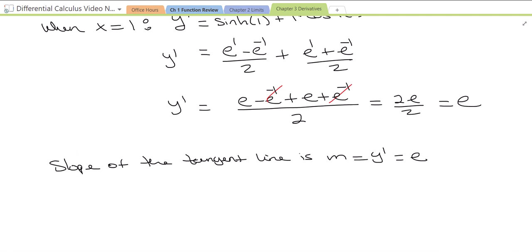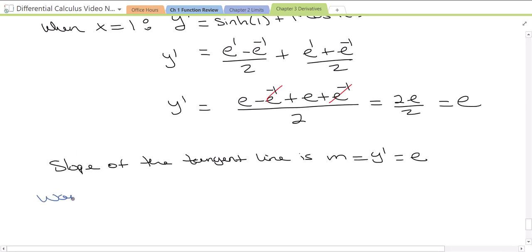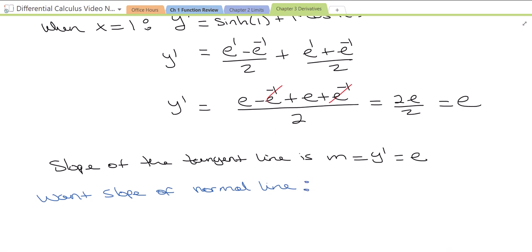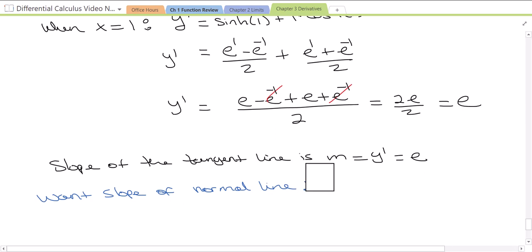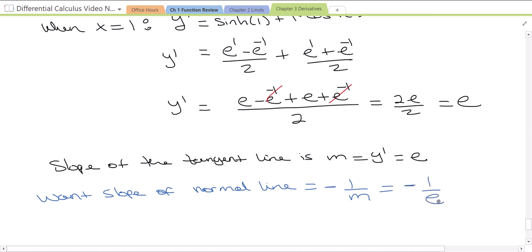But what we want is the slope of the normal line. The slope of the normal line is equal to the perpendicular slope of the tangent line, which is negative 1 over m. So in this case, it's going to be negative 1 over e. This is the slope for the normal line.